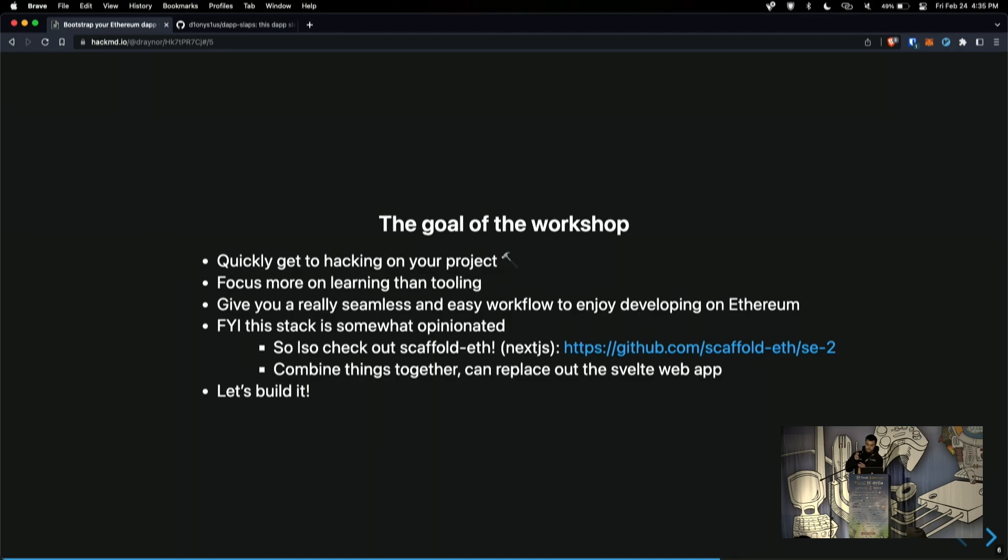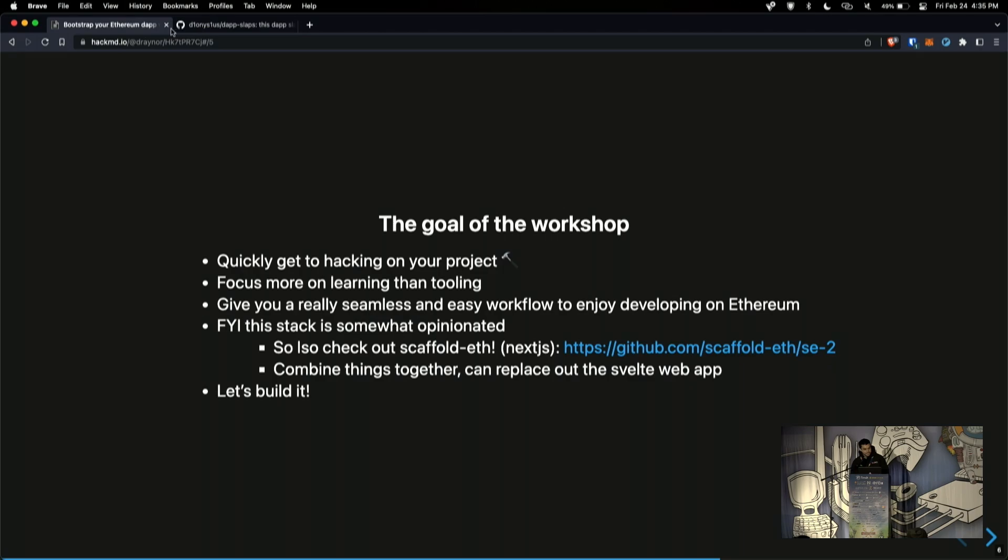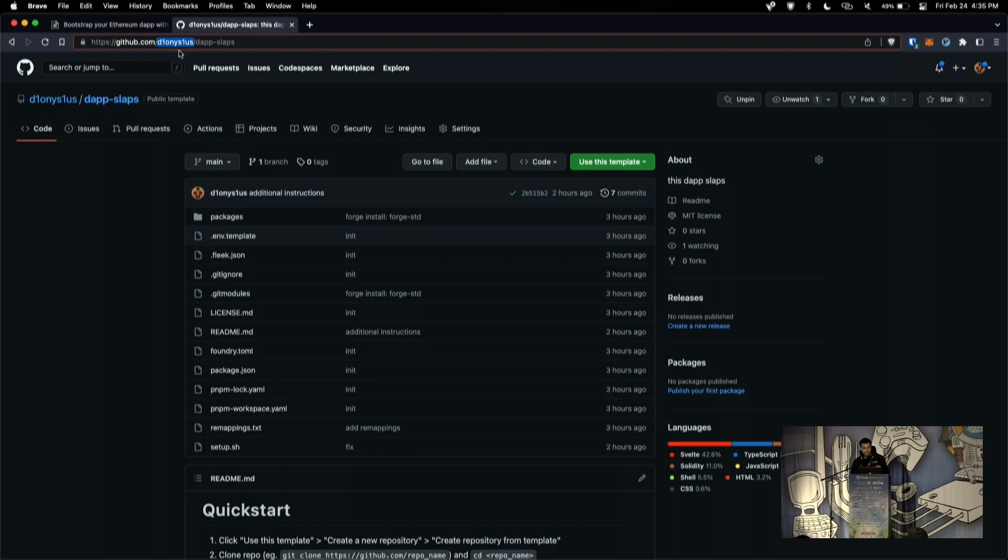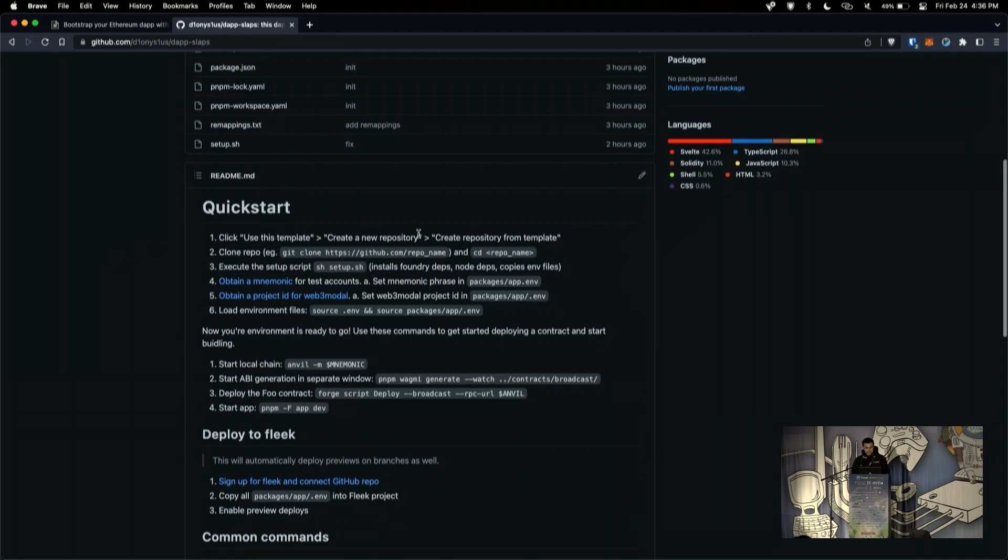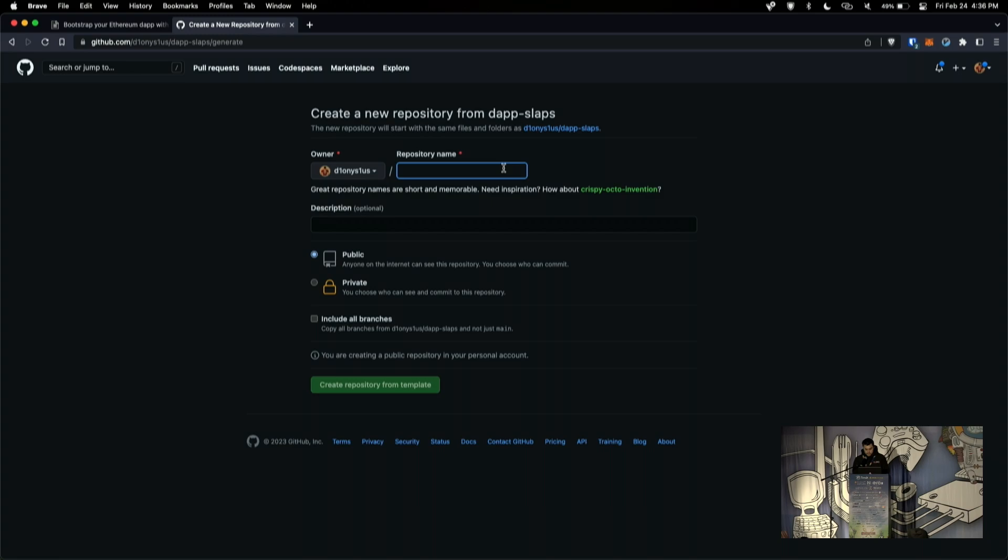So, let's actually build it. Yeah, so this is the repo. If you want to try to pull it up, I'll leave this link up here. If you do want to work on it now, or I'll have links at the end, but in case you wanted to walk through with me, this is the link. It's github.com slash d1onys1us slash dap hyphen slaps. And we'll just walk through it together and show what this tool does. So, you'll first be greeted by this readme, which will have a quick start. And the first thing that you need to do is just click on use this template. So, we'll do that, and then we'll create a new repository.